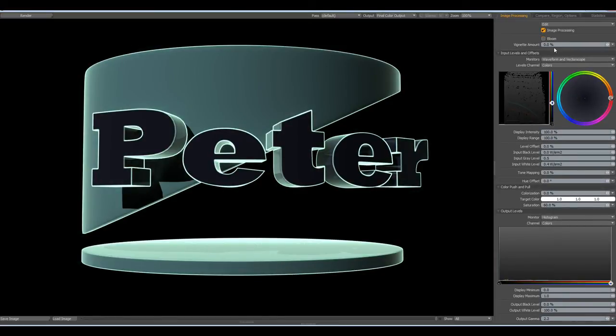If you would like to save the changes you made here, go to Edit > Paste to Scene, and when you render it the next time it will be exactly the same. So, that was it for today. I hope you liked it — take care and have fun modeling with MODO. See you some other time. Bye!